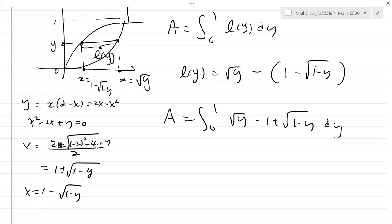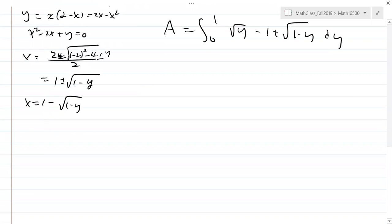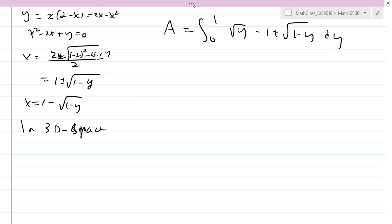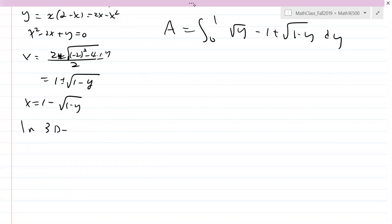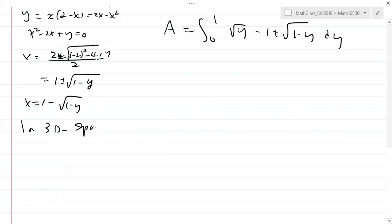So it's better to choose horizontal or vertical line segments carefully to evaluate the area. Now in three-dimensional space — in ℝ³ — we extend the same idea.